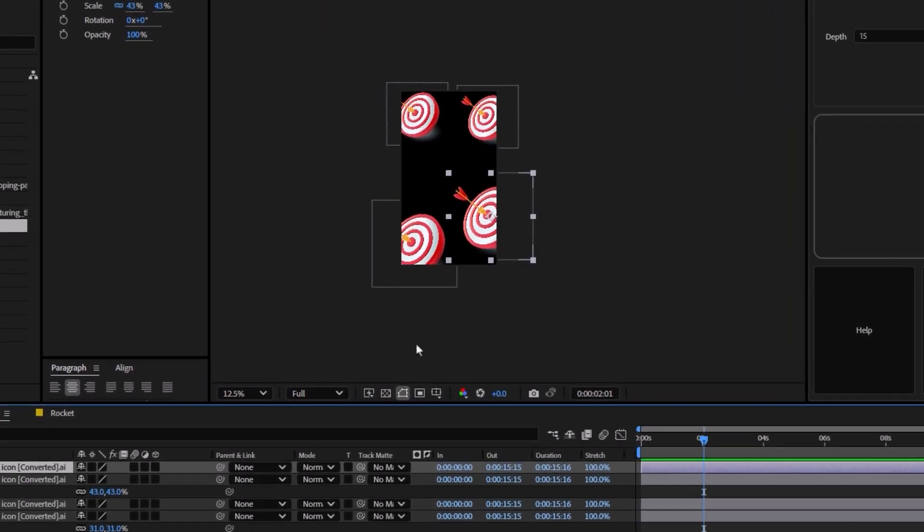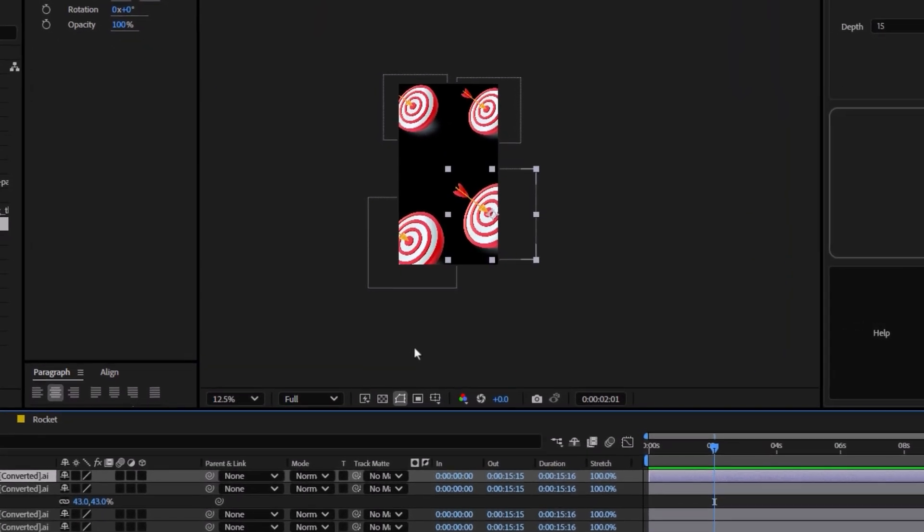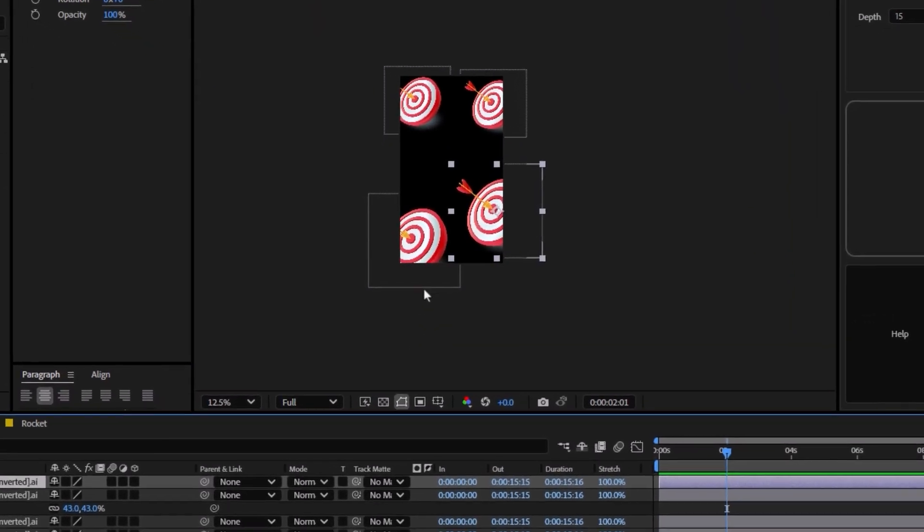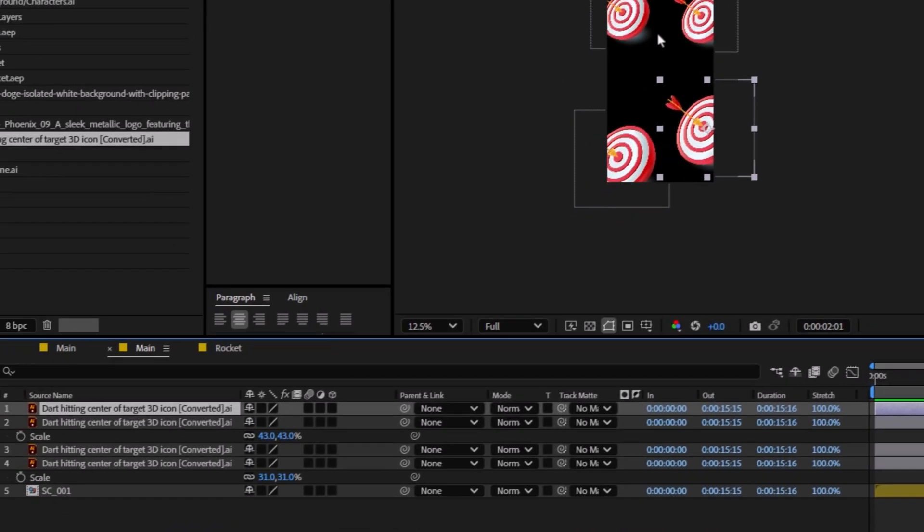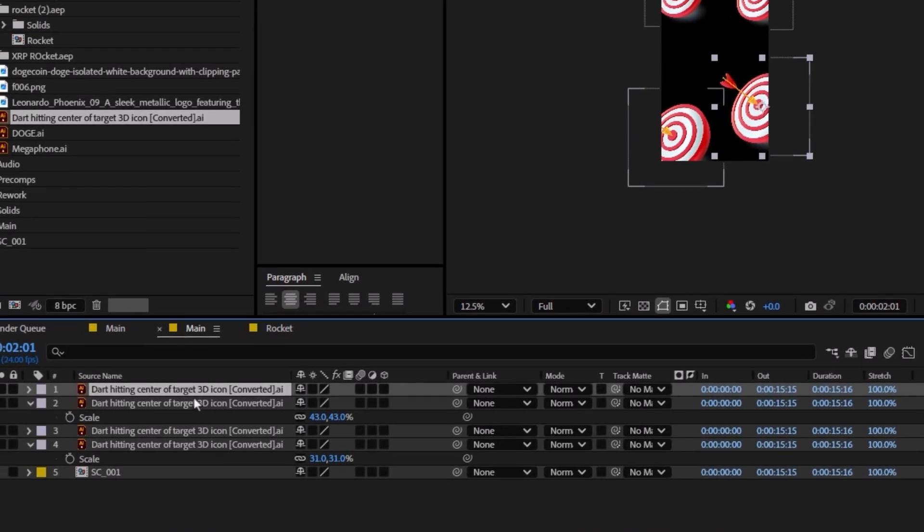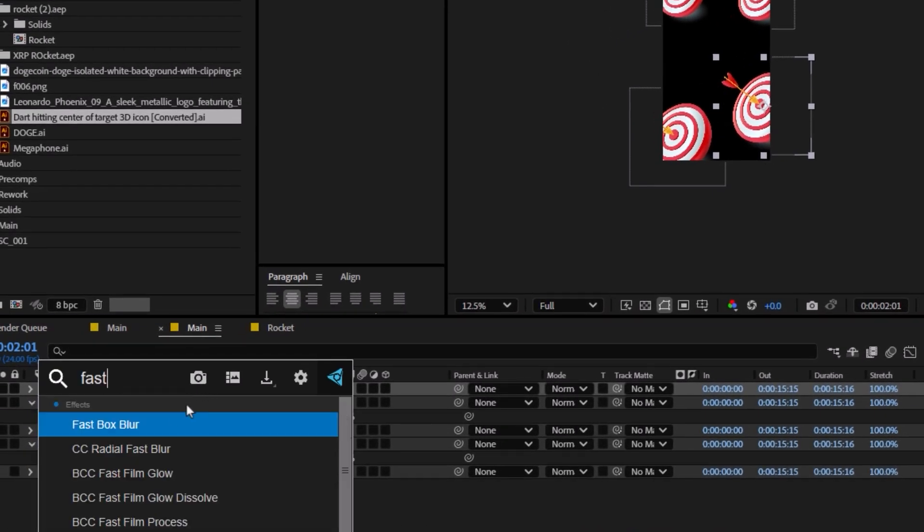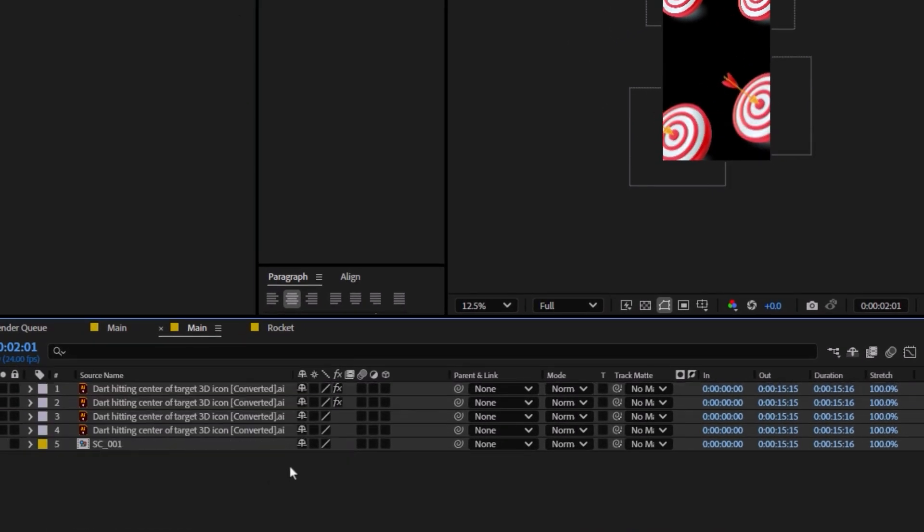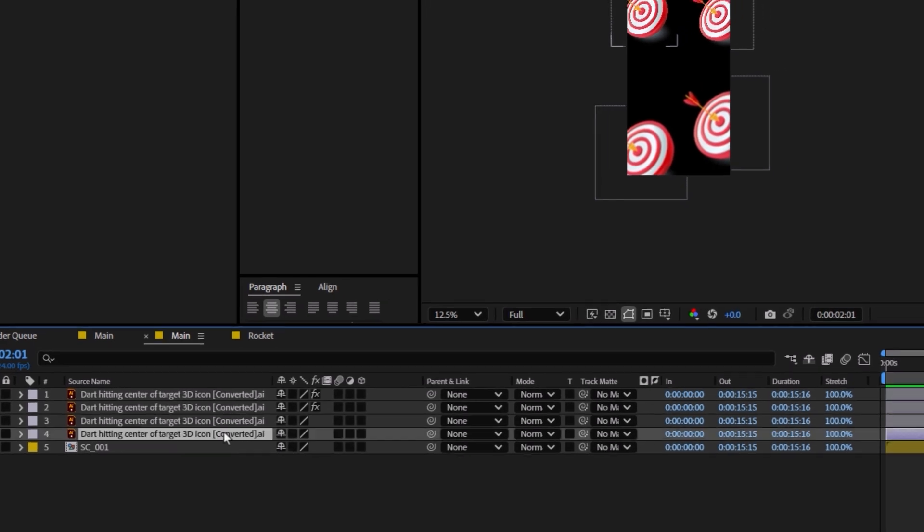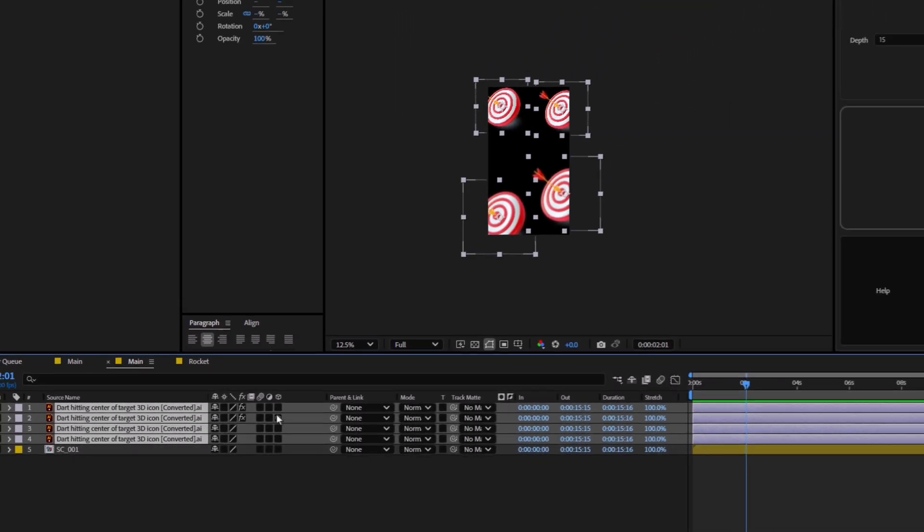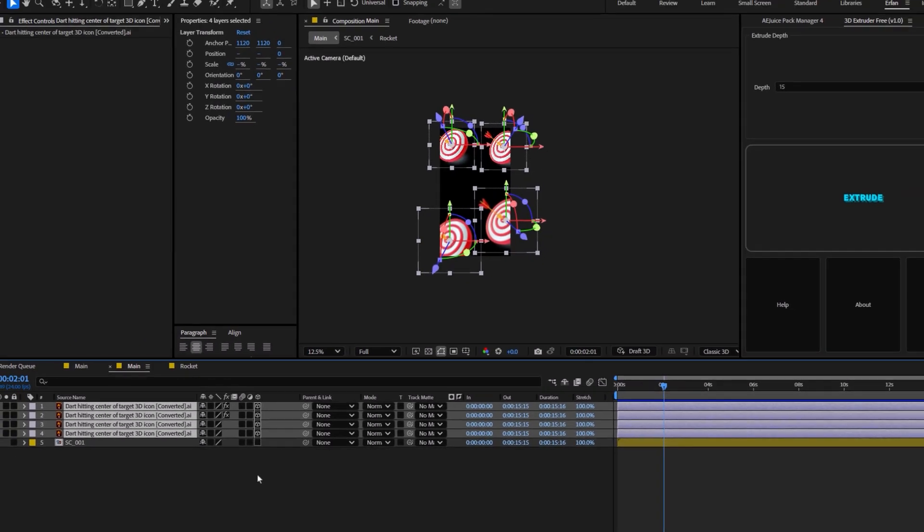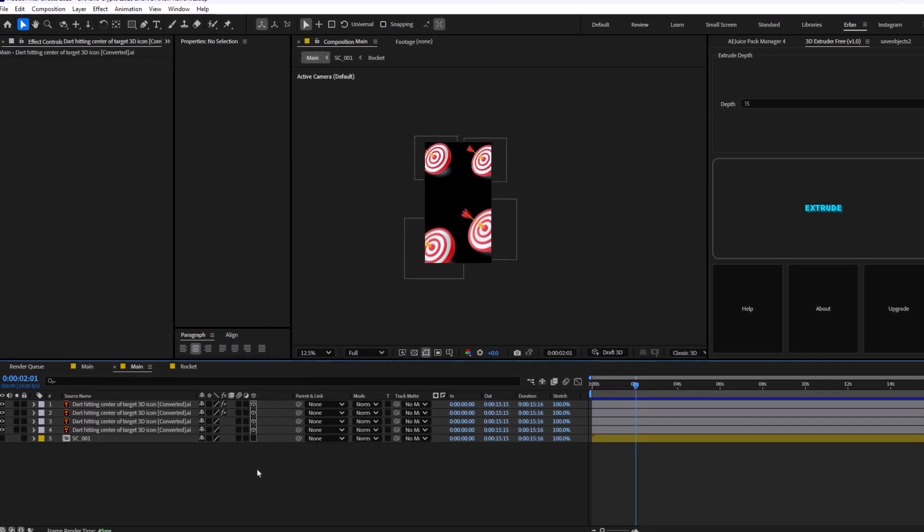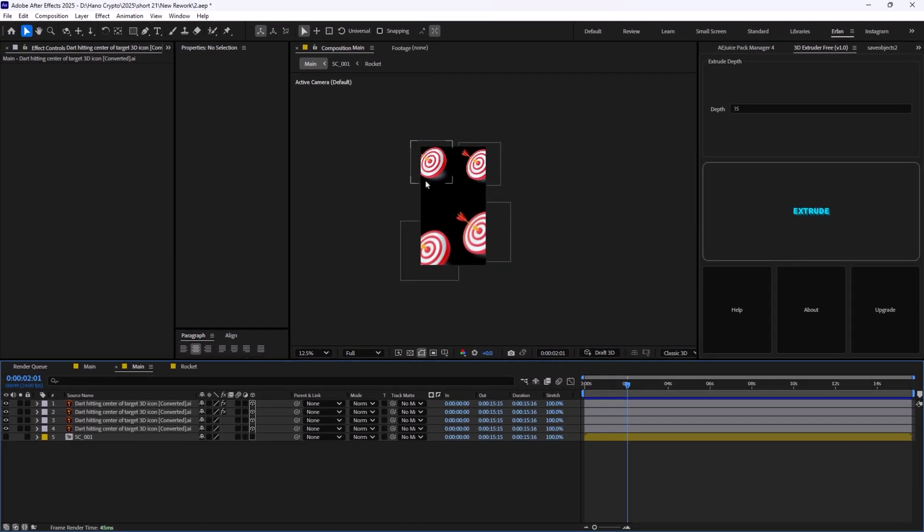You can use the fast box blur for the layers that are close to the screen to make it more realistic. And on the next step, we're going to turn these layers into 3D and we're going to give them a bit movement.